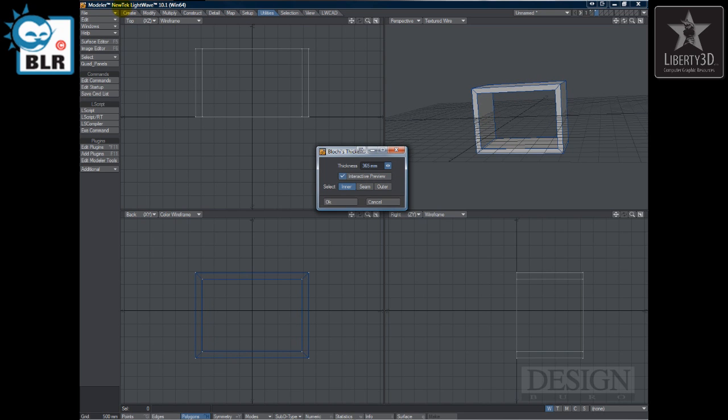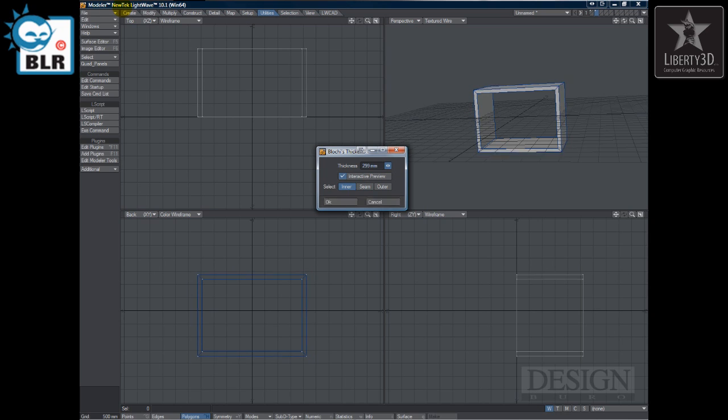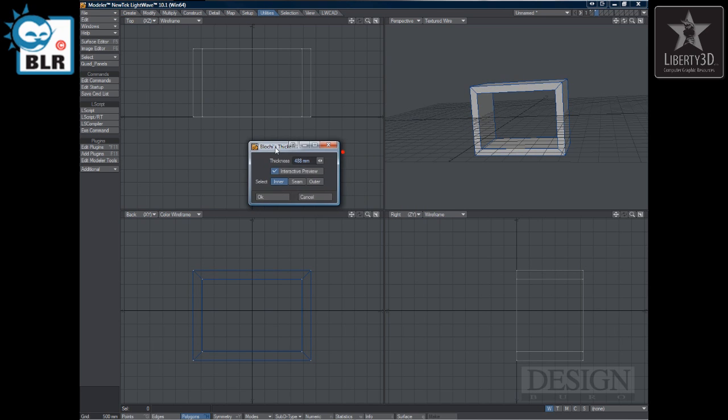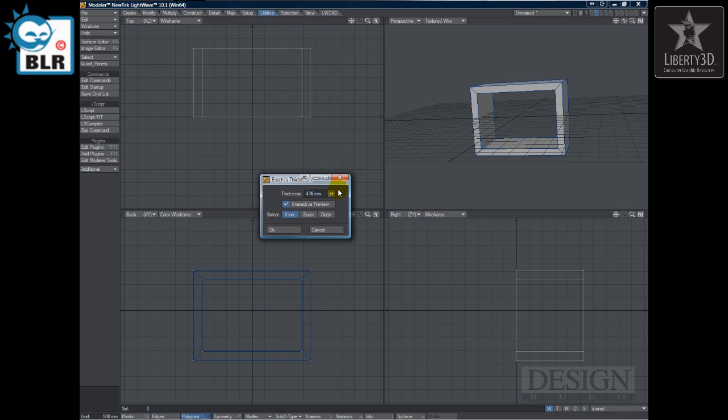But as you can see now already, I've got Interactive Preview on. And so you can just use the slider and you see exactly what it's doing. Now this is a fairly easy object that you can use Extrude on or whatever you want to get basically the same results.